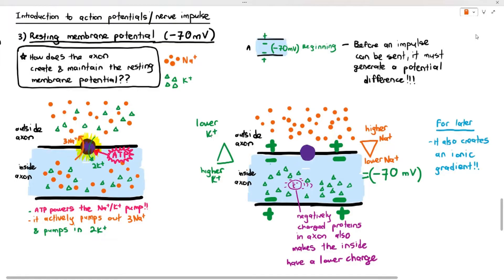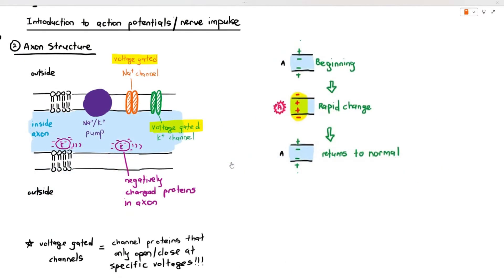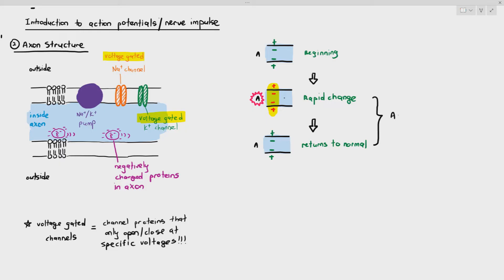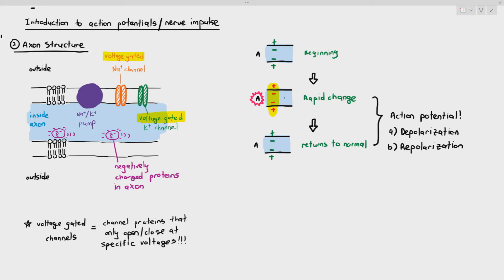Resting membrane potentials may differ depending on species. The next thing that happens is related to the action potential. The action potential has two parts: when the axon gets stimulated, the charge flips — the inside becomes positive and the outside becomes negative — but only for a brief moment, and then it returns back to normal. That rapid change and return is called the action potential, and it's split into two stages: depolarization and repolarization. We're going to look at that process in detail.